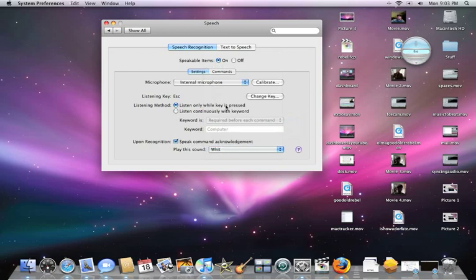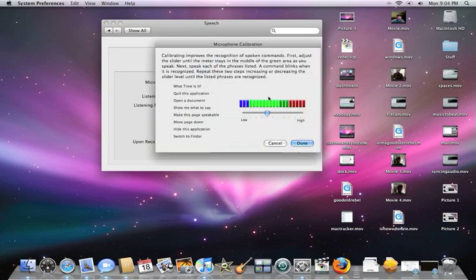What you have to do is calibrate your internal microphone — hit that button. I had it up on high, but you have to say the test phrases and make sure they register. If I turn it up by half and say 'What time is it?' it doesn't work, so I'm going to bring it back down to a lower level.